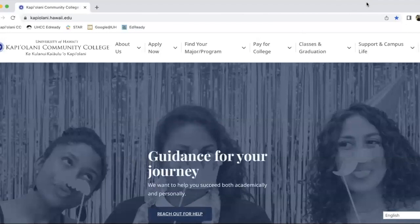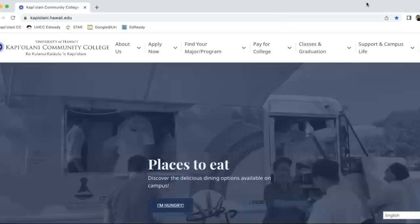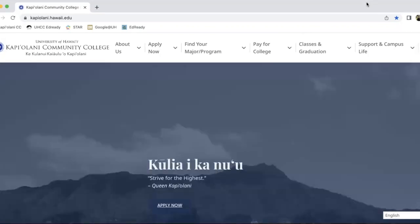Hello, class of 2023. Thank you so much for choosing Kapi'olani Community College. We truly appreciate it. There have been some questions about our new student orientation, so I'm going to walk you through how to get started on our new student orientation.